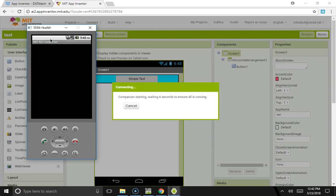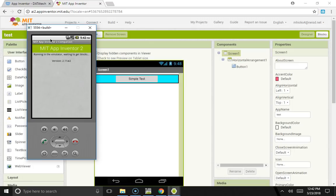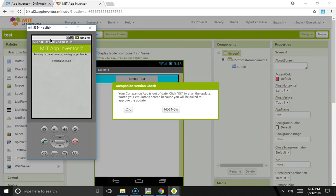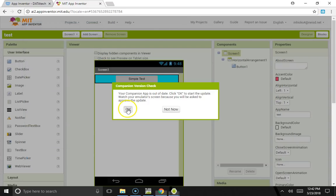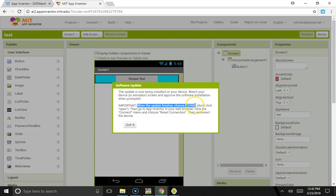Now it's automatically unlocked and it's sending this simple test program to the phone. The first time you do it, it's going to try and update, so let's go ahead and click OK. It's now being installed. This is very important: when it's finished, you click done, you don't just open it. You have to click done and then reset the connection.